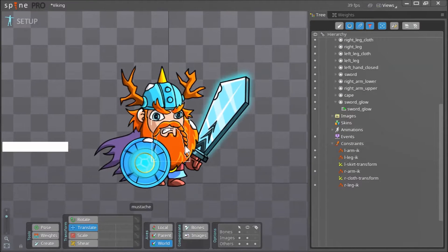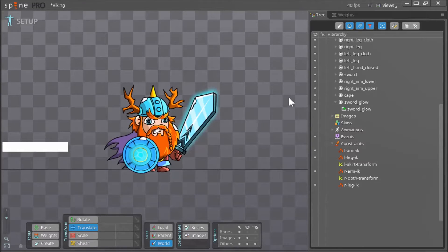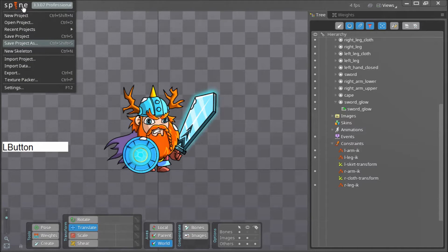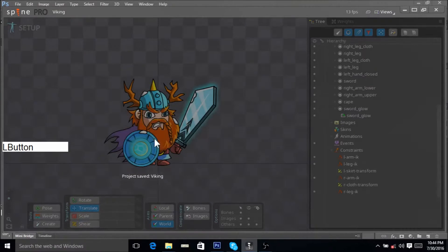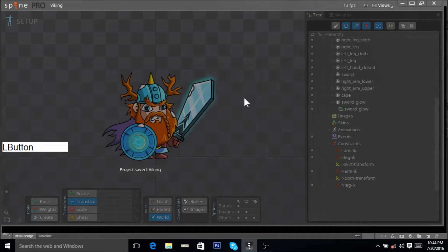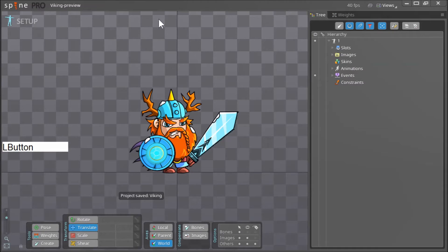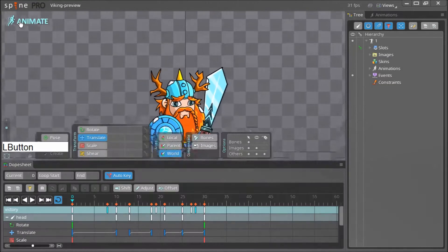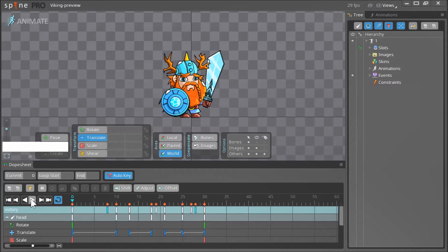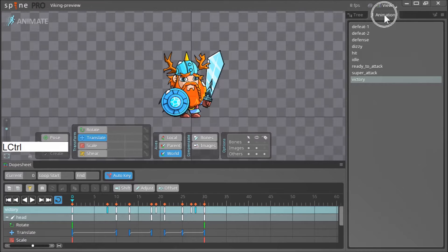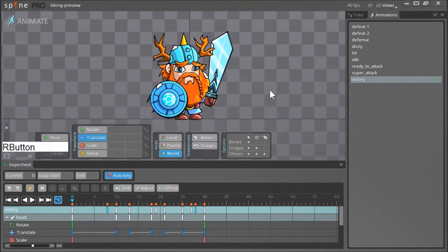Now that we have rigged our character, I thought it would be cool to show you what I was able to do while animating this character. Let me load the file that has all the animations. I'll open the Viking preview, go from setup mode into animate mode, and go to the animations panel. These were all the animations I was able to make — let me zoom in to the character.